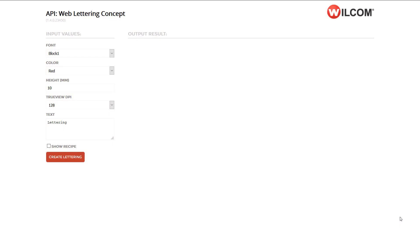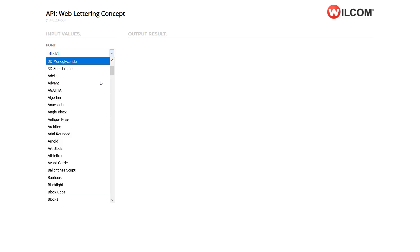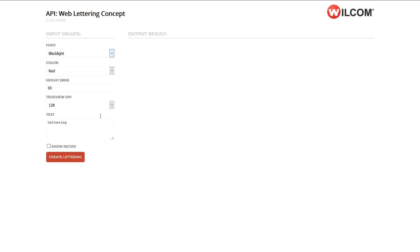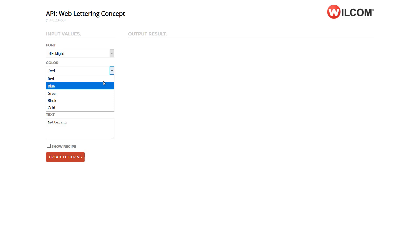In this Wilcom API concept, we demonstrate the web lettering capabilities. Through the API, you can specify the font to be used, the color as expressed in an RGB value.